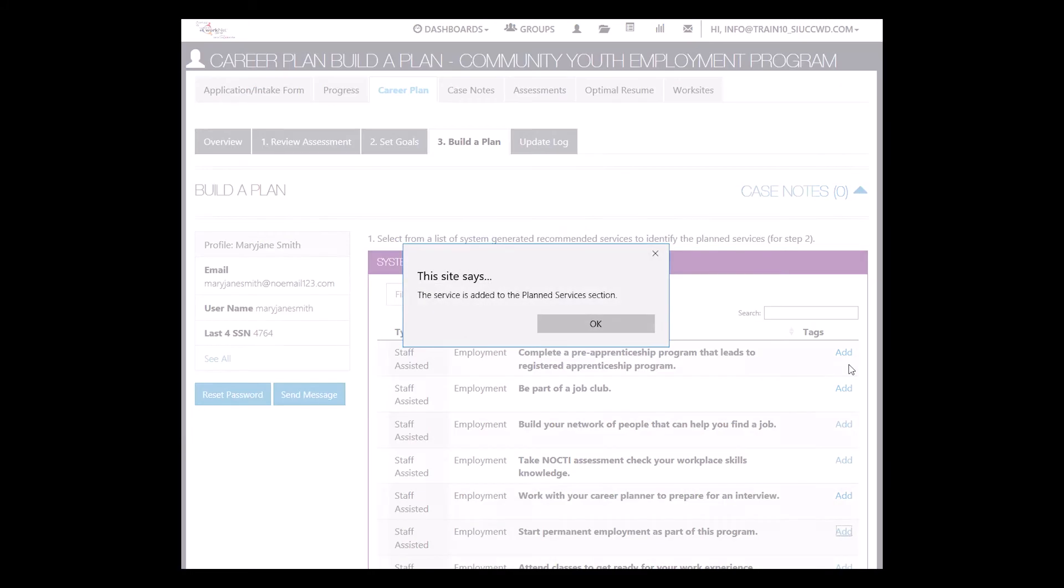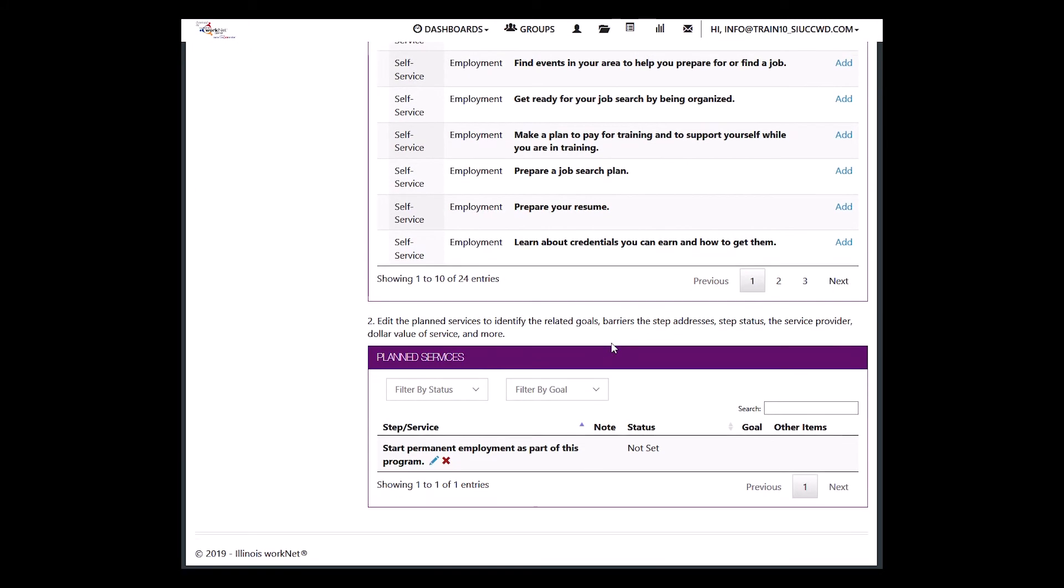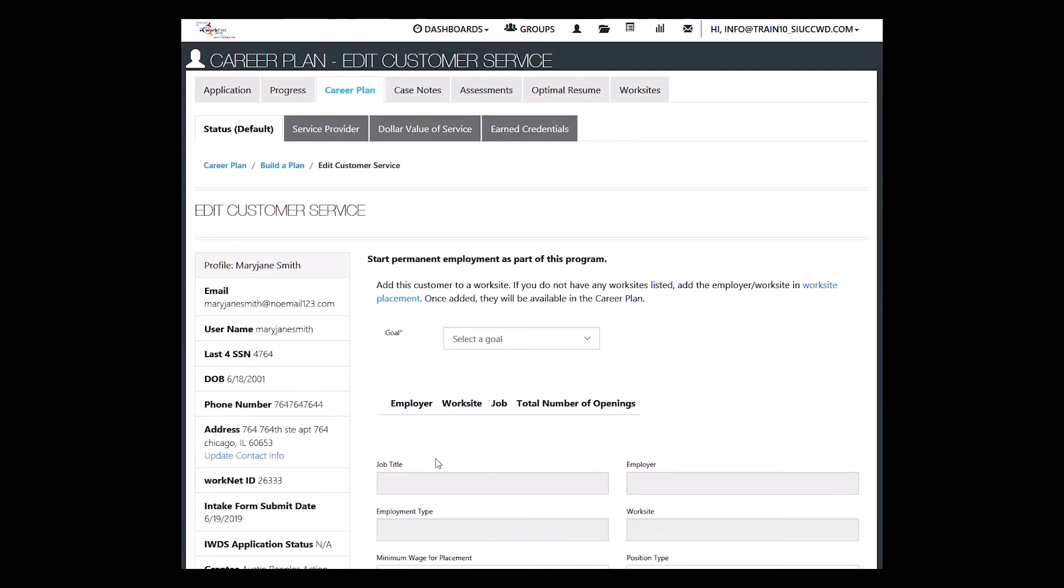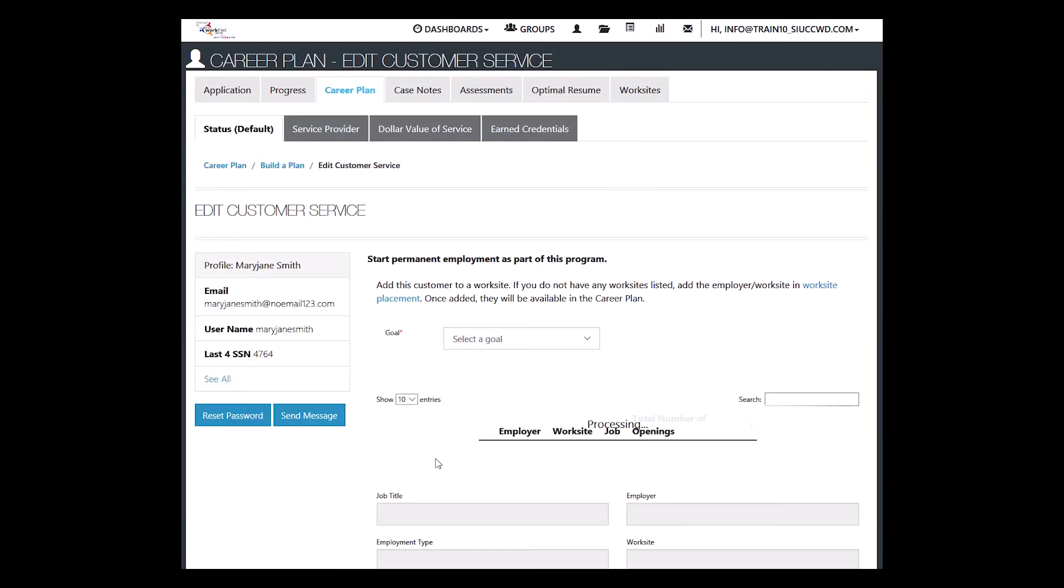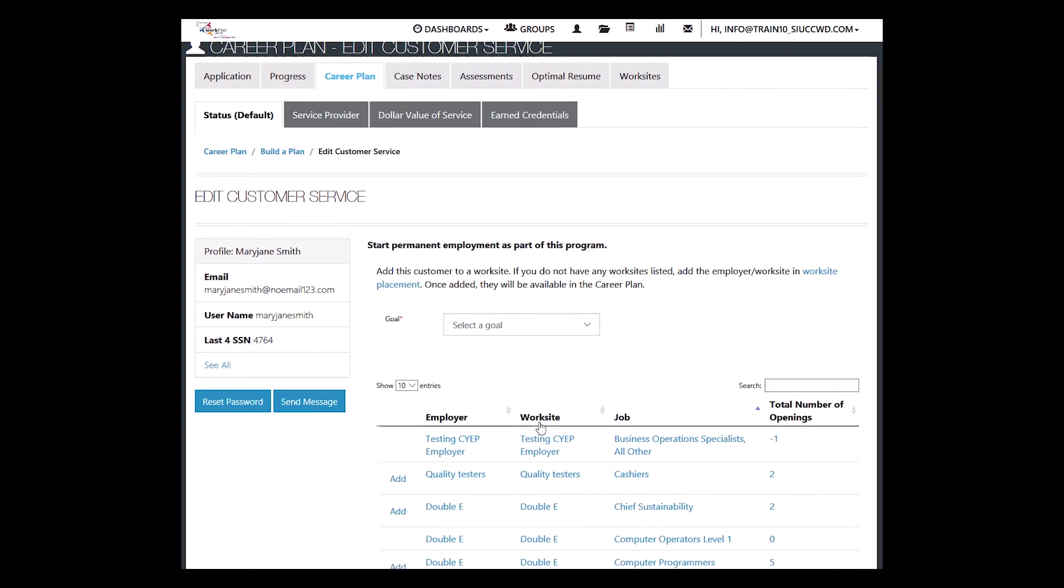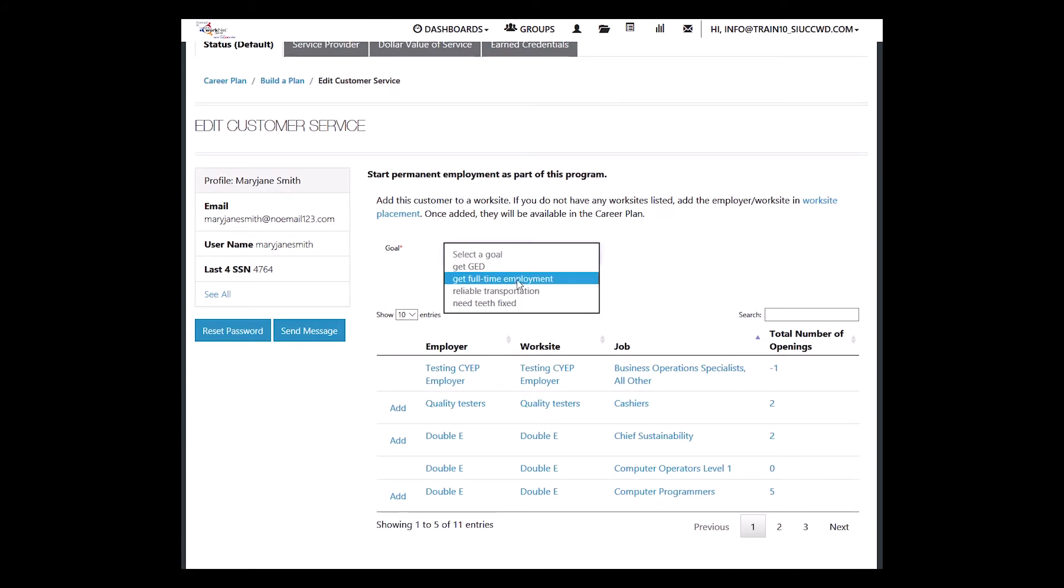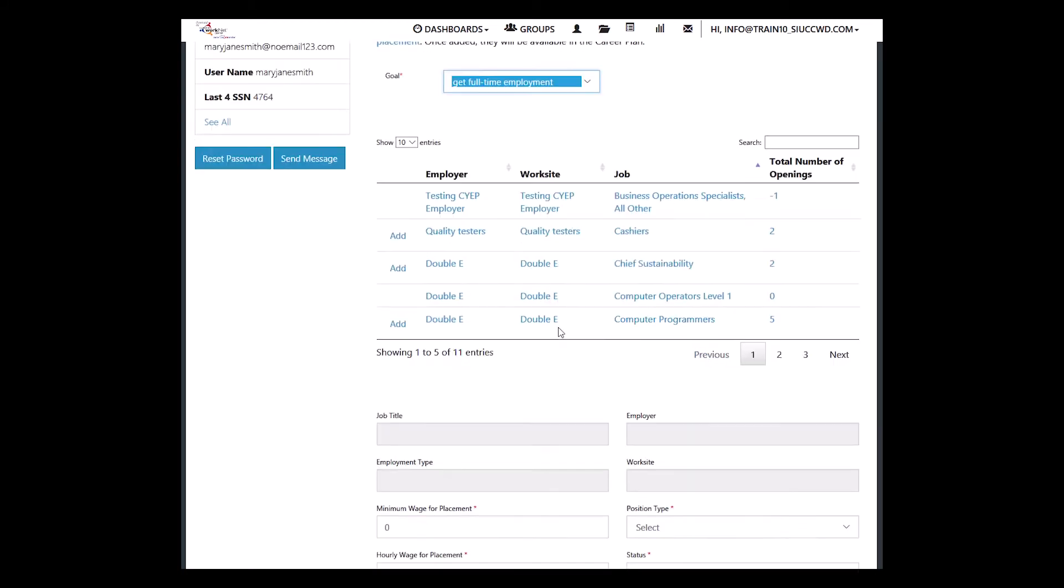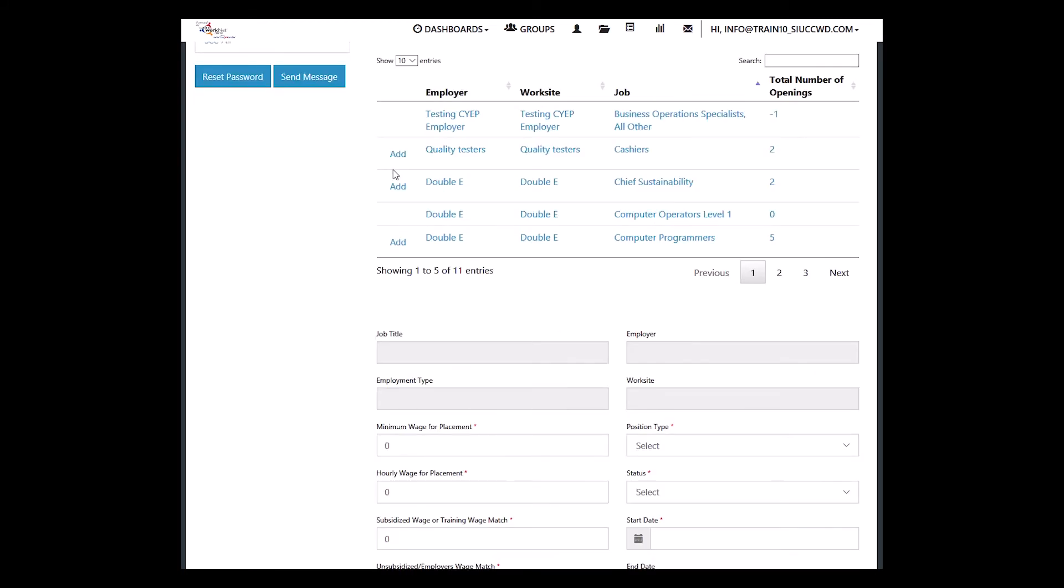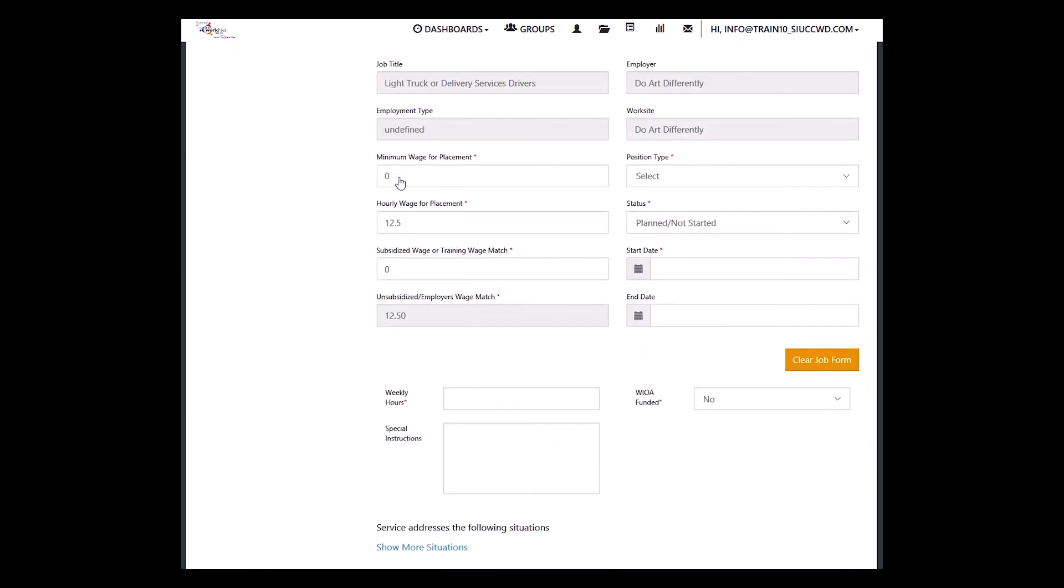Then find the item in the list that says start permanent employment as part of this program. We add that to the customer's profile. Go down below. Click on the pencil to edit it. Any jobs that are associated with your agency will show up. You select a goal, get full-time employment, and then you add the customer to the particular job. I'm going to add the Do Art Differently. We enter the minimum wage for the placement, which might be $12.50.